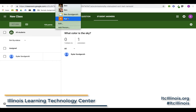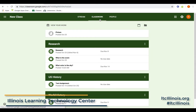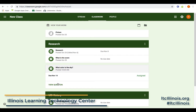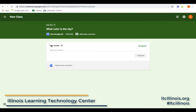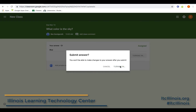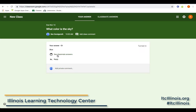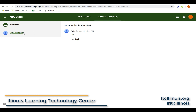We're going to jump over into Ryder's profile. Here is the question from the student view. Ryder is going to type in the answer 'blue' and turn it in, submitting the answer. Now he gets the option to see classmates' answers. Obviously he's the only one, but if there were more students, they would all populate in this area.